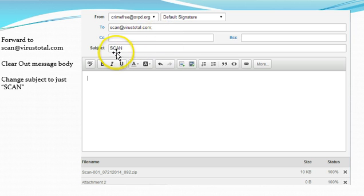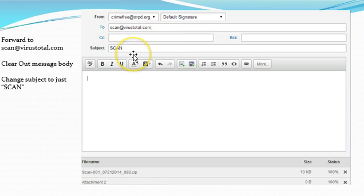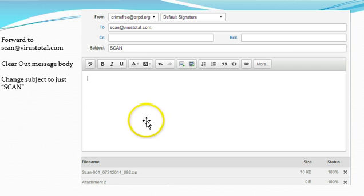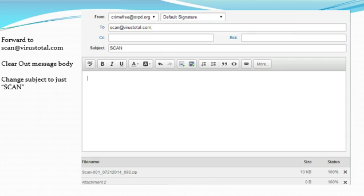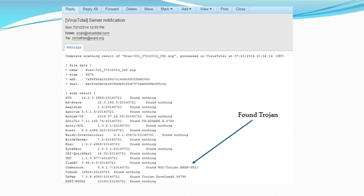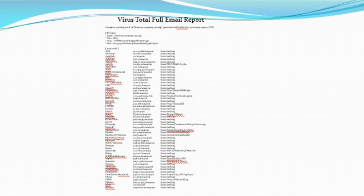In the subject line here, just put scan, all capital letters, and in the message body, clear it out completely. Nothing there. Send that off to them, and when they get done scanning it with all their different virus scanning software suites, you get a reply back, and that's kind of what it looks like.